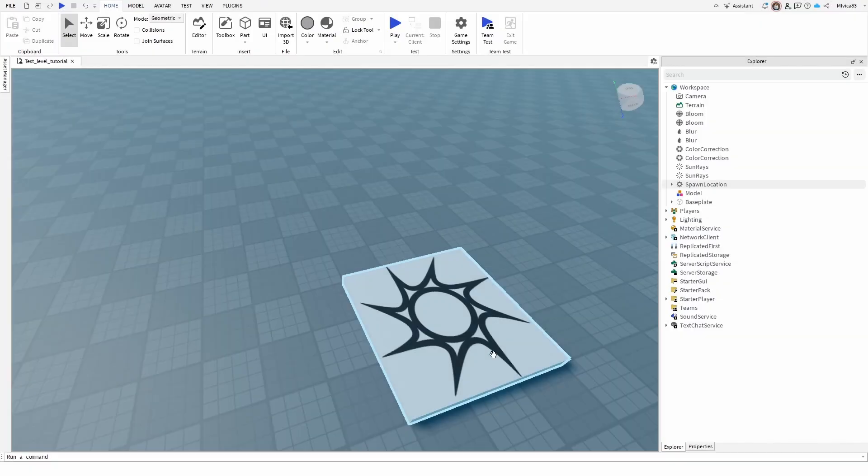Hey everybody, my name is Ivica. Thank you so much for joining me on my latest Roblox Studio Beginner tutorial that will show you how you can insert audio into your game.